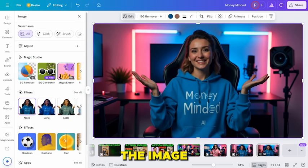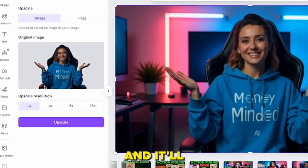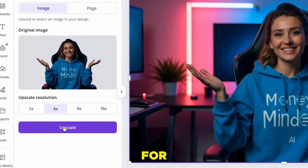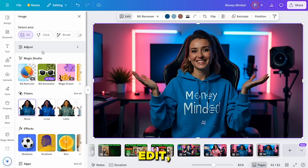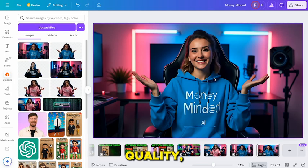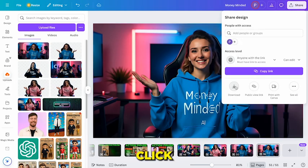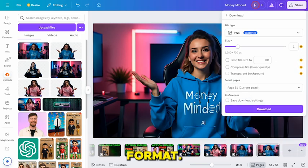Next, we'll enhance the image quality. In Canva's apps section, search for Image Enhance Upscaler. Click to open and it'll detect your image. Choose 4x Upscale and click Upscale. After a few seconds, click Replace to apply the improved version. To fine-tune it, go to Edit, then Adjust, and increase the brightness and highlights based on what looks best for your image. Once you're happy with the quality, it's time to download. Click Share, then Download, and save the image in your desired format.